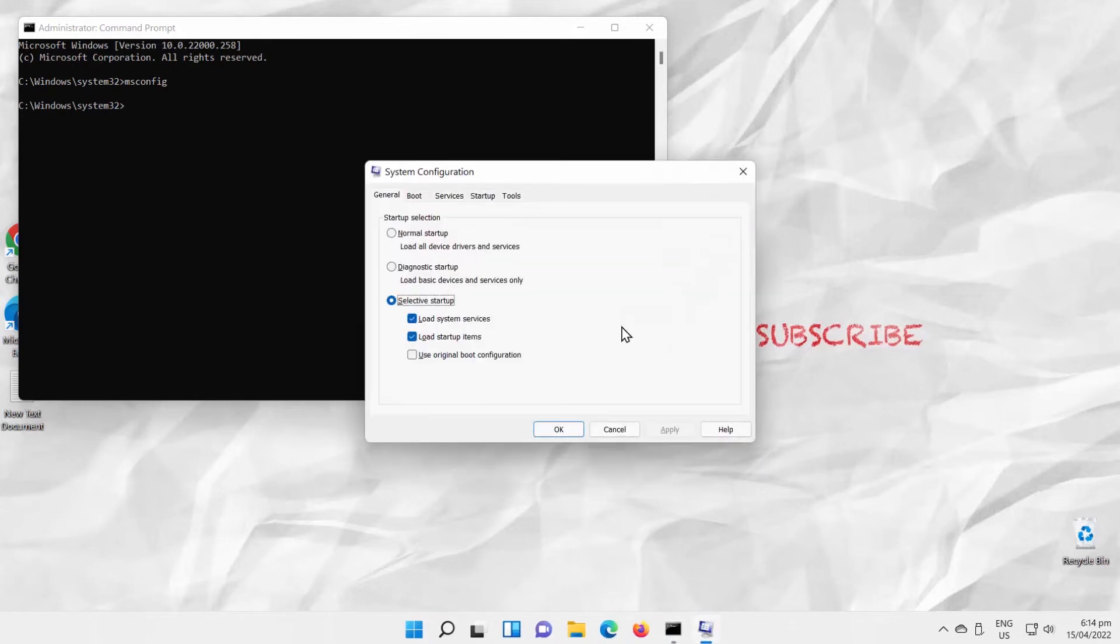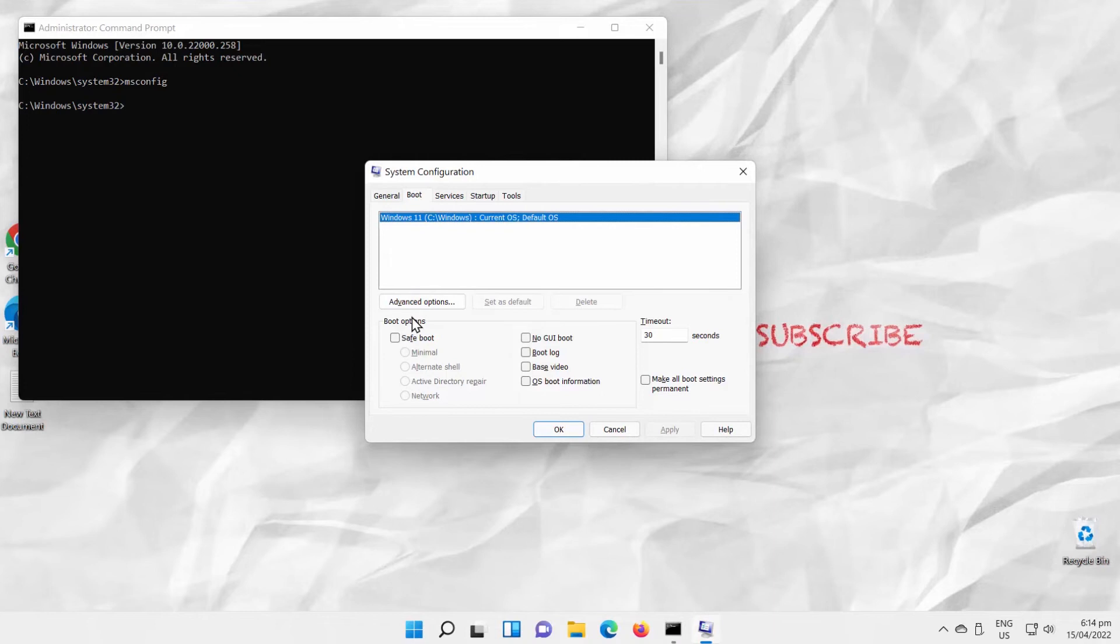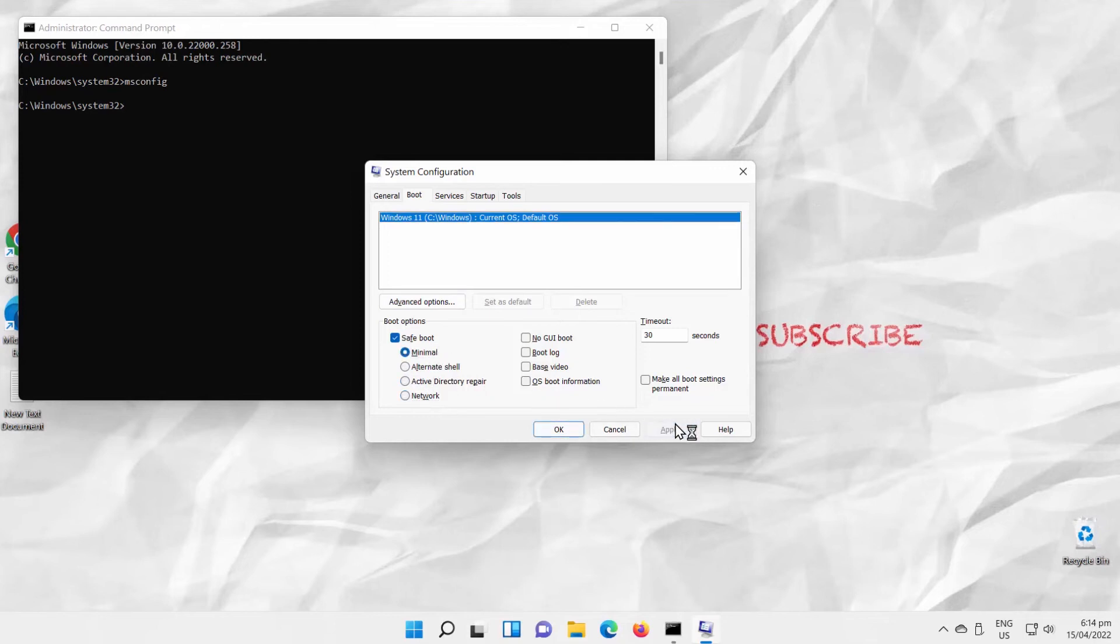Go to Boot tab. Check Safe Boot option. You can choose Minimal, Alternate Shell, Active Directory Repair, or Network Mode. Check the mode that you need. Click on Apply and OK. Click on Restart in the pop-up window.